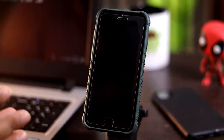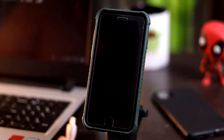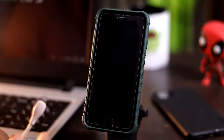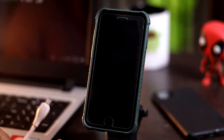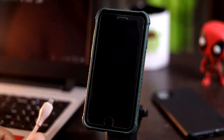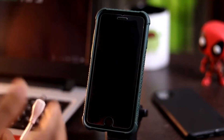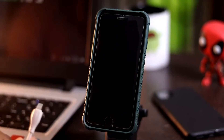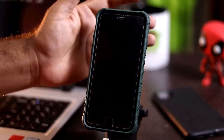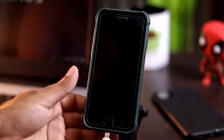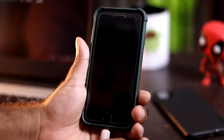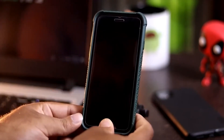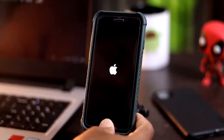Once it is off, connect one end to your PC or laptop and the other end to the iPhone. It is very important to press the Home button immediately after connecting the cable, or it will not get into recovery mode. Once it's turned off, connect the USB cable to your iPhone, then immediately press and hold the Home button until you see the recovery mode screen.